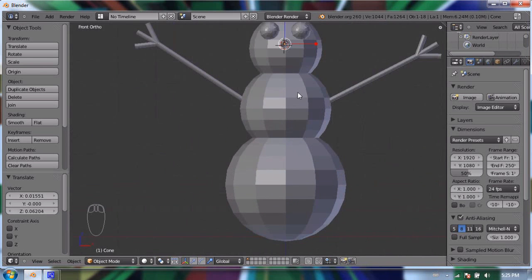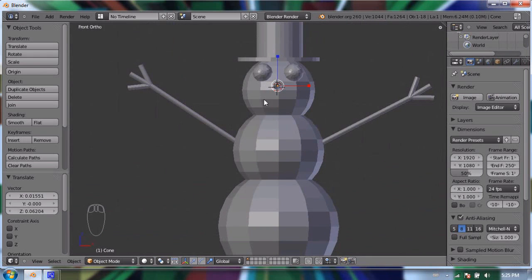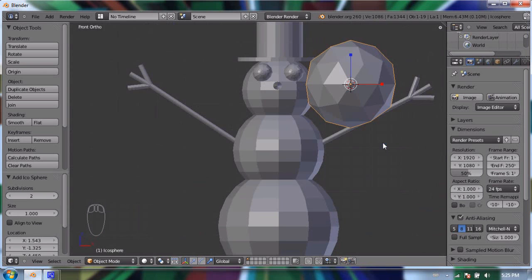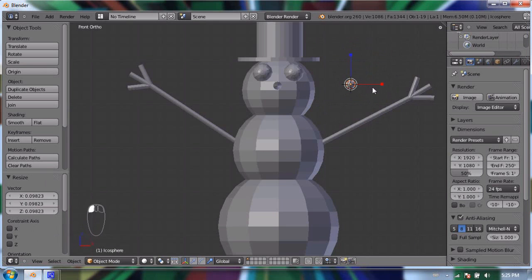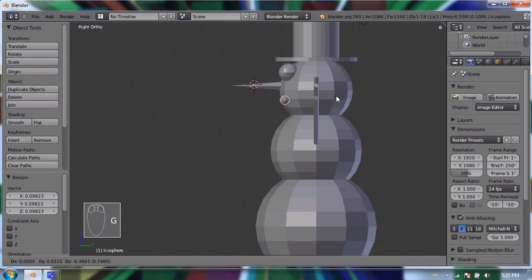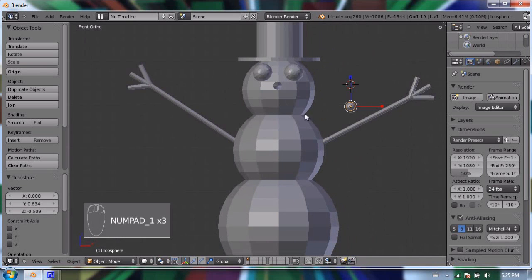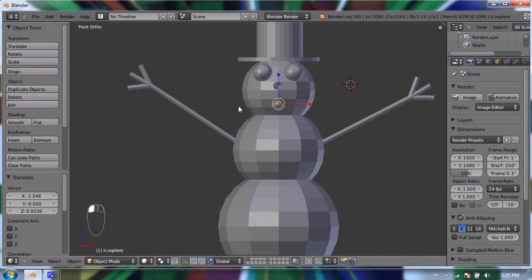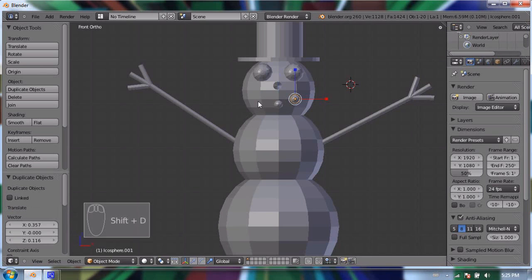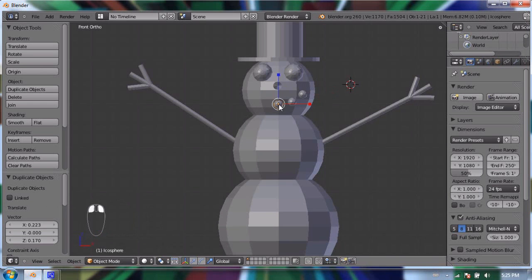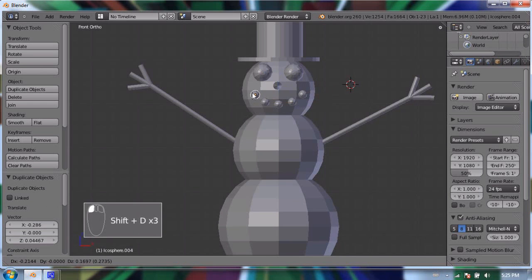I could add other UV spheres, but I'll actually use icospheres — they look kind of like a soccer ball. I'll press Shift+A to add an icosphere and scale it down. I'll press 3 to go to the side and put it where it should go, then go to my front view. I'll use G to grab and place it, and duplicate it a few more times for the charcoal buttons on the snowman.